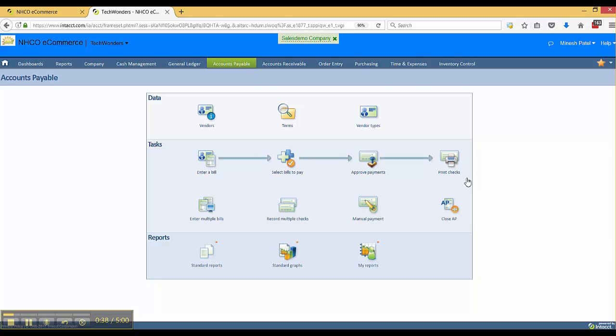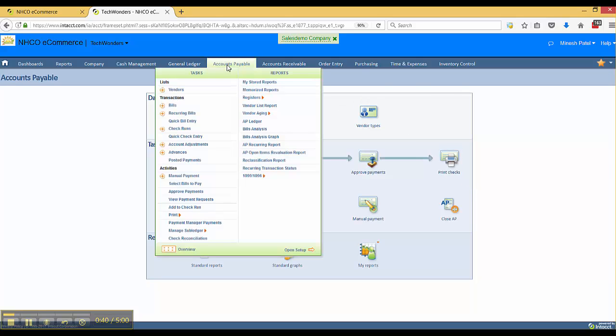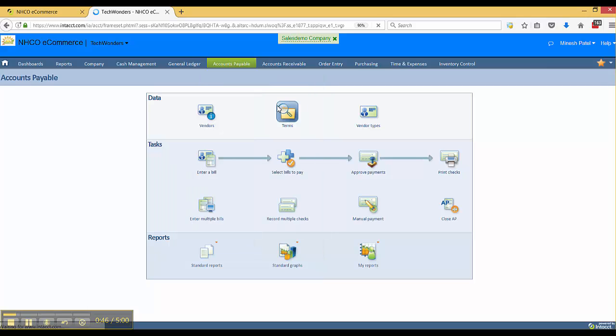The first way is to hover over accounts payable, hover over the word registers, and click on check register.